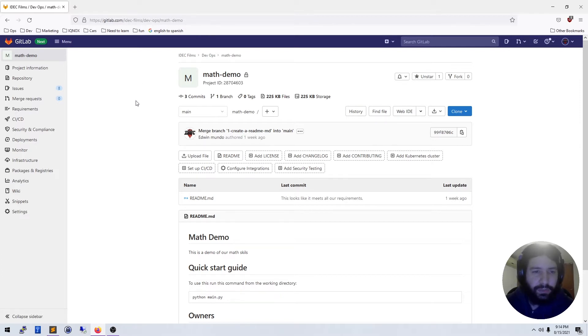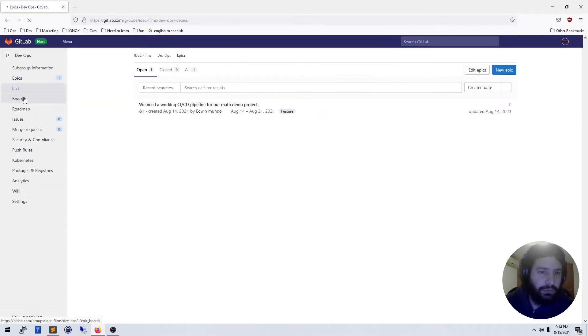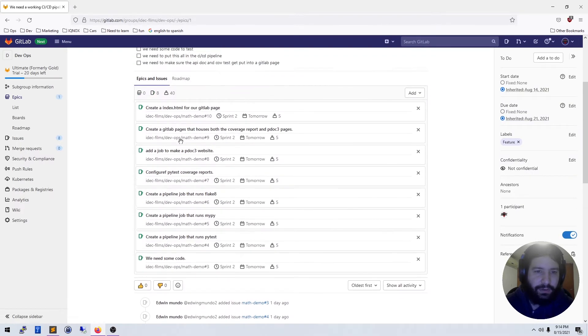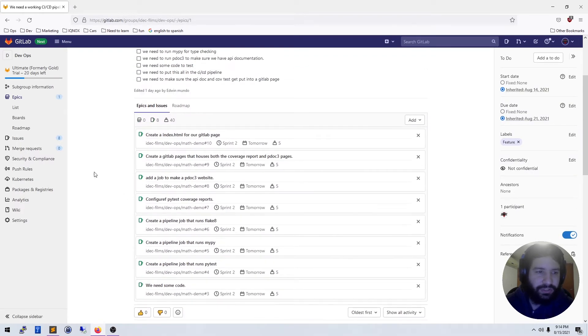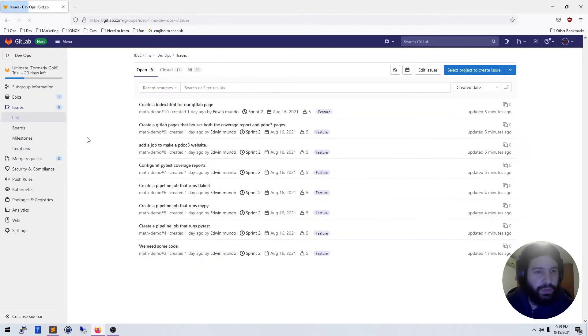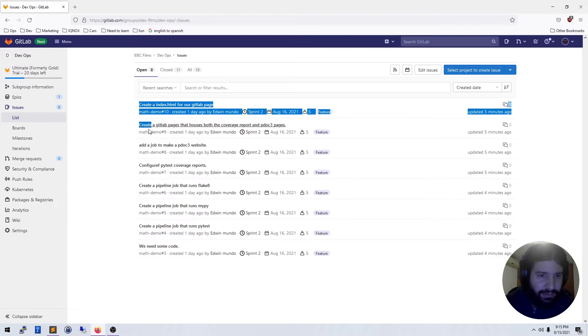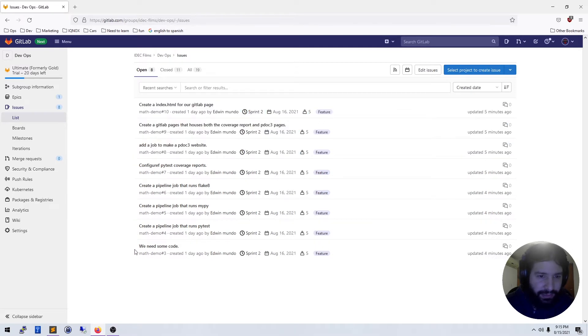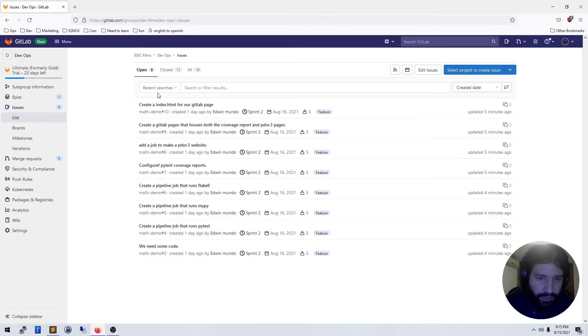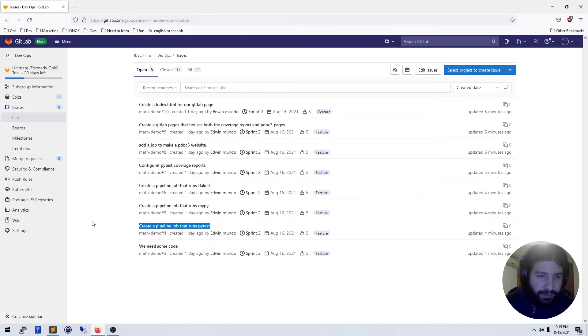In this video we're going to get started with creating a CI/CD pipeline. In the last video we created an epic to keep ourselves organized and we have a bunch of issues inside of that epic. So we're going to get started on working on this. We can go over to our list and pick an issue that we want to get started with.